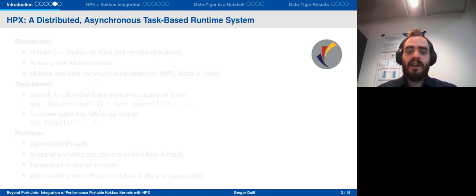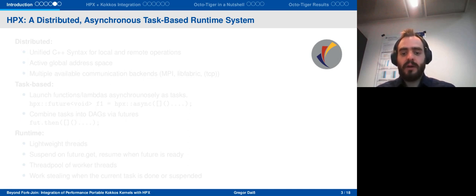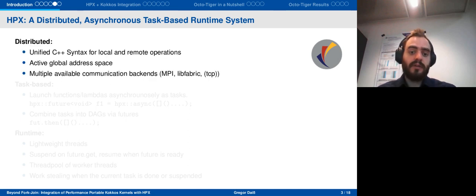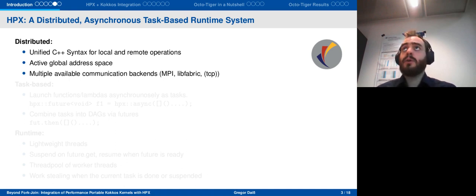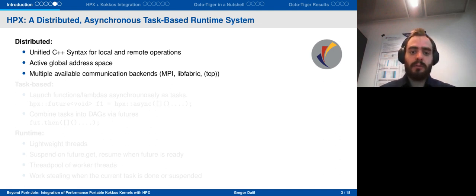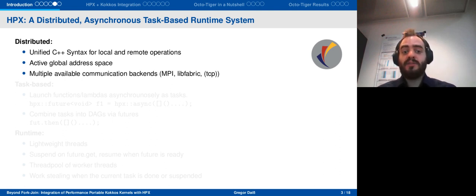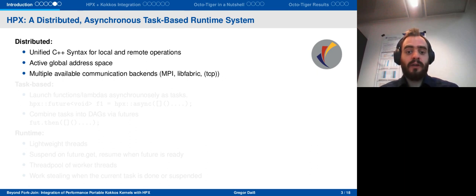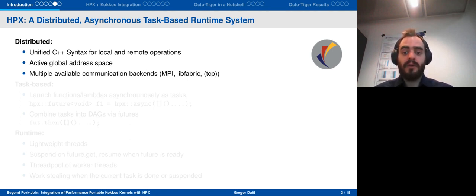HPX, on the other hand, is a distributed asynchronous task-based runtime system — quite a mouthful, so let's break it down. It's distributed and supports unified C++ syntax for both local and remote operations. You distribute your data among all the different processes or localities, and HPX keeps track of them using a global address space. For actual function calls and data transfers, there are different communication backends available — parcel ports — for example, using MPI in the background or libfabric.